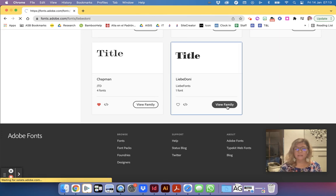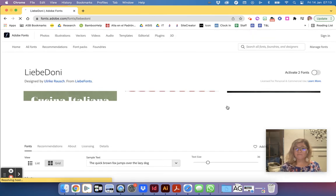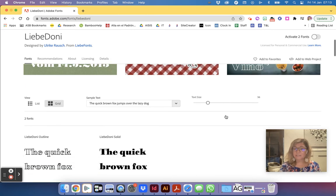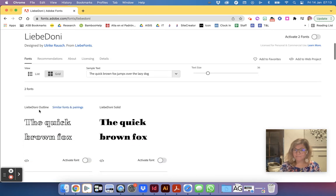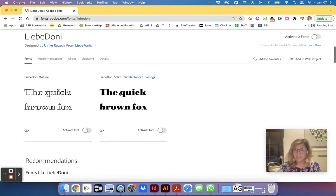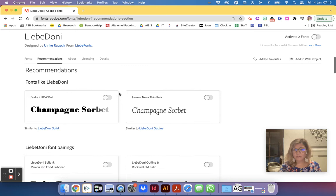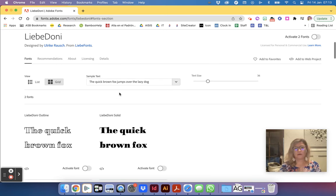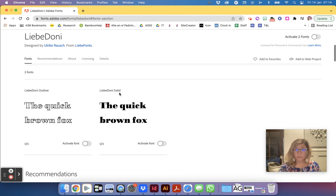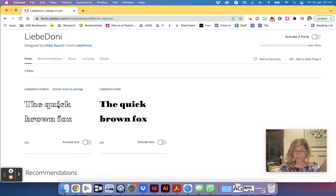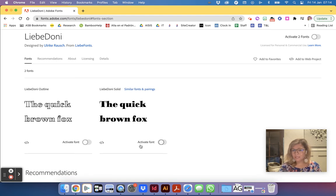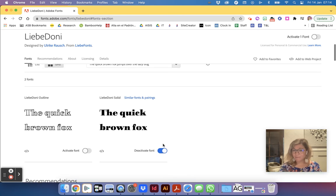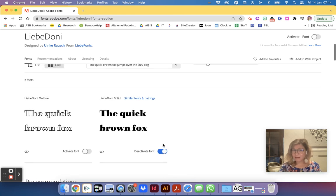So if I like this font I can view the family. The font family is just going to talk about the different styles they have. You can decide what parts you want to activate. I only, I don't need this outline one, I'm only going to use this solid one. So now I just click on activate font. Now I've activated this.